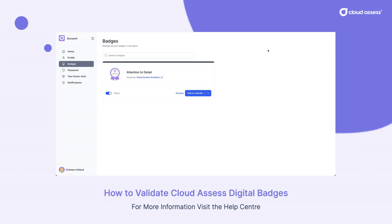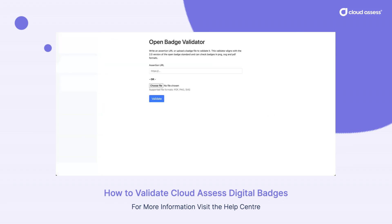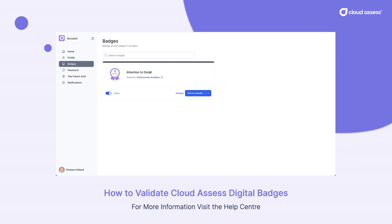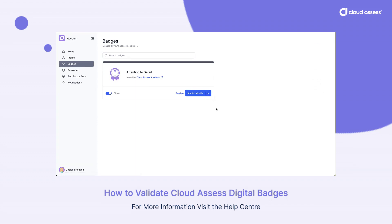There are a couple of these. Today, I'm going to show you using the OpenBadge Factory validator, but there are others as well, such as BadgeCheck.io. When a badge is shared by a learner, one of the actions they have is the ability to download it.